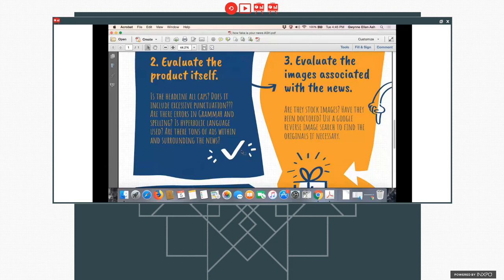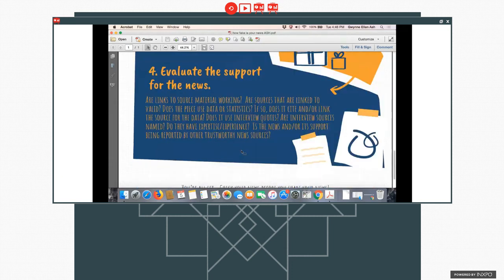And then the last part is really looking at the support for the news. If arguments are being made or if facts are being reported, is there specific information? Are there data and statistics? Are there sites or links, active sites or links for sources for the data? Does it have quotes from particular people? Are the people cited? Are there people who have expertise or experience in the area? All of these are important in thinking about how to evaluate the news. Look back here. So that's just a smaller version of that infographic.